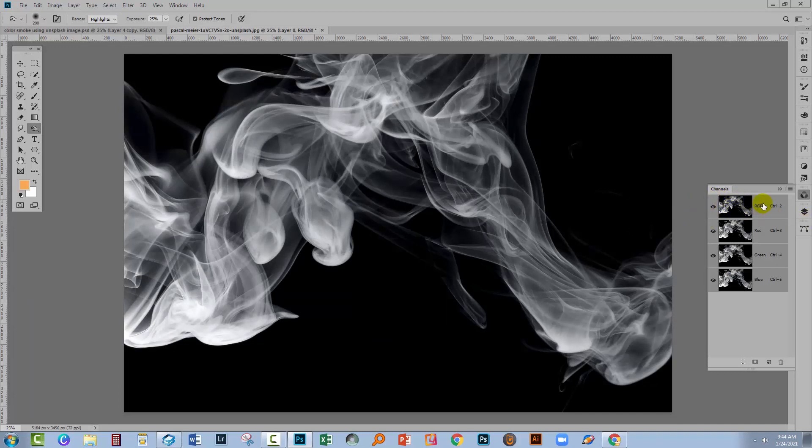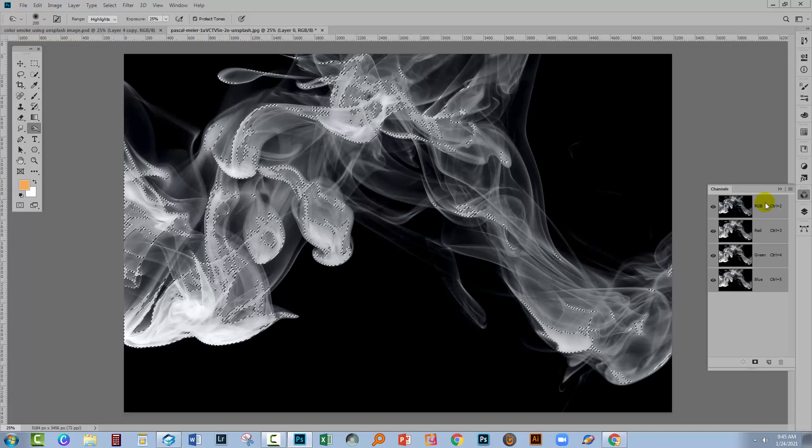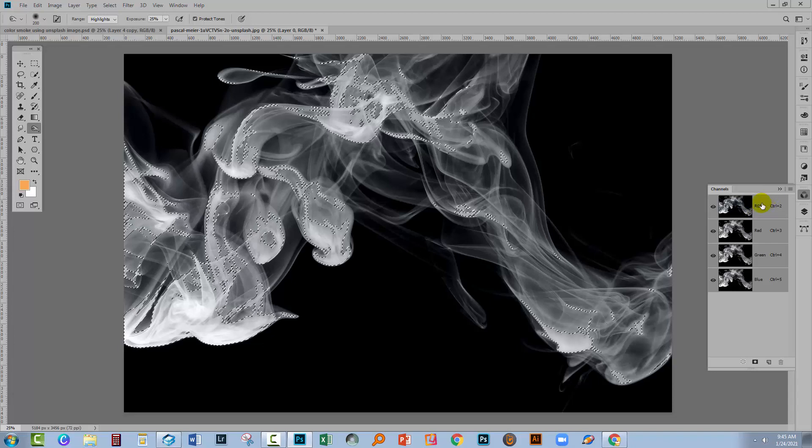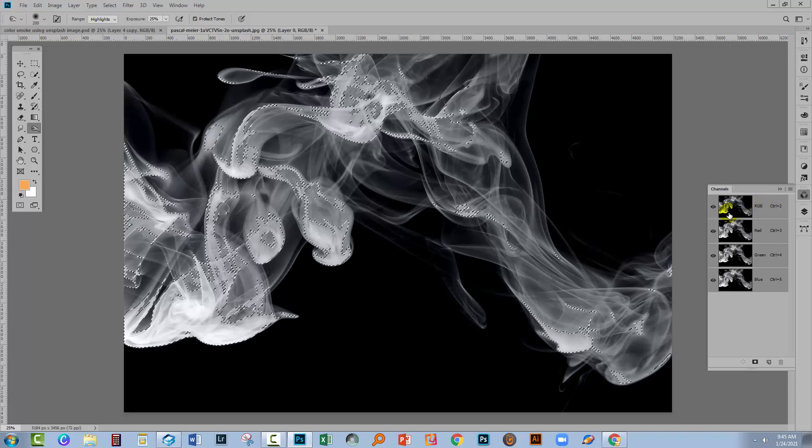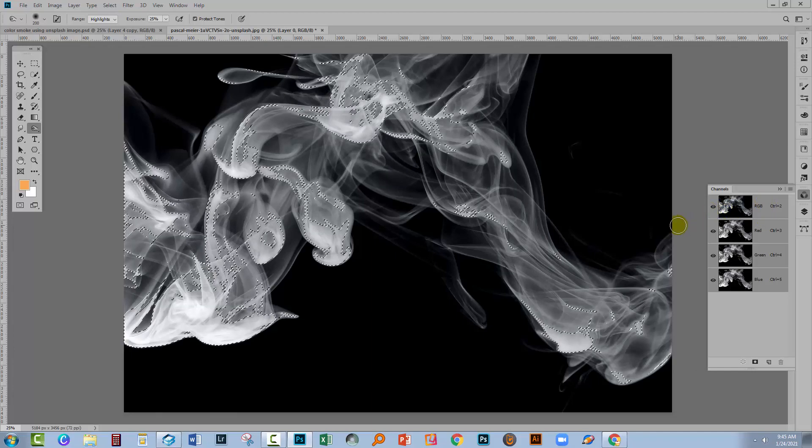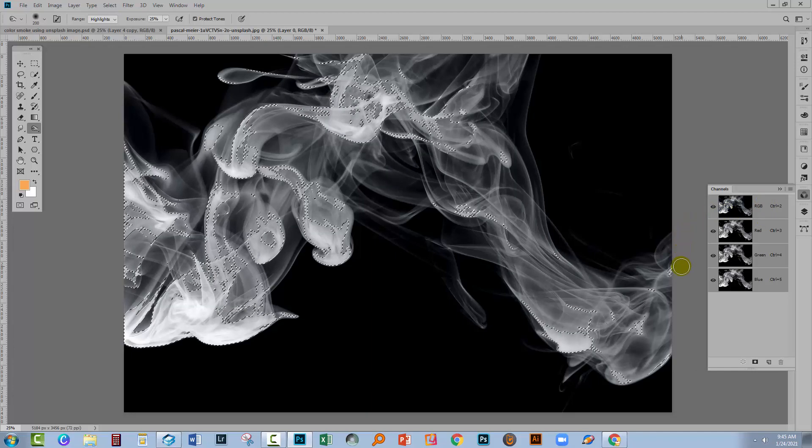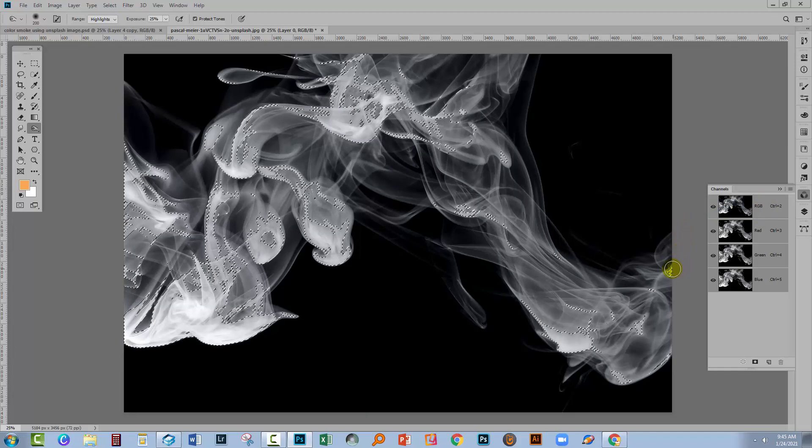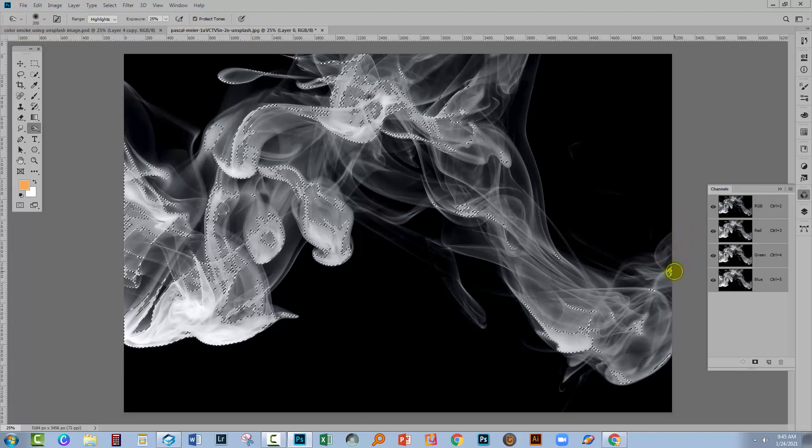So what I'm gonna do is go to the RGB channel here. I'm gonna hold down the Control key, that's Command on the Mac, and just click once on this. And what I've done is made a selection of the non-black pixels in the image.